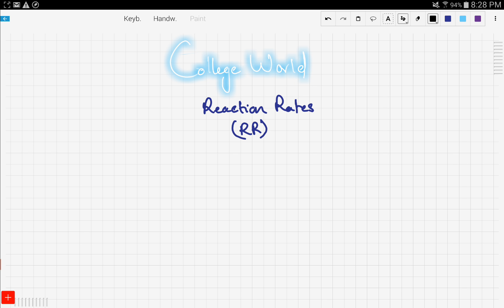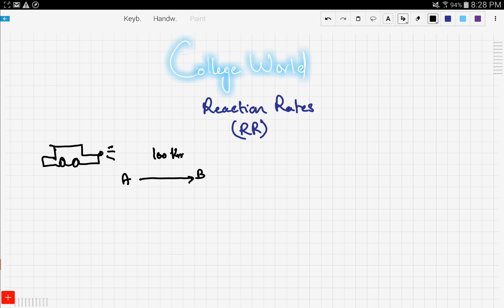Okay, first we need to know what's the reaction rate. Consider this amazing car, super fast, even faster than a Ferrari. This car goes from point A to point B covering 100 kilometers. If someone asks you what's the speed of the car, or in other words what's the rate of the car...